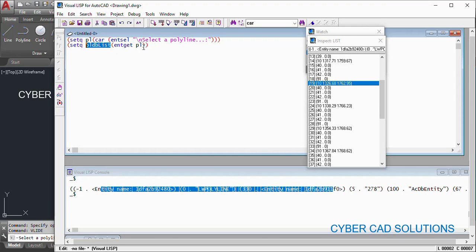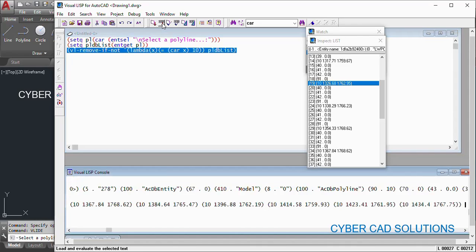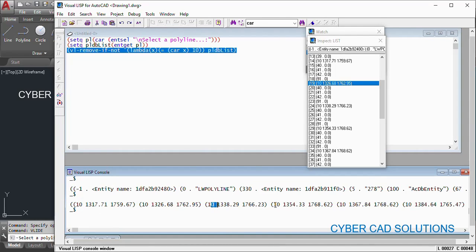I am going to use a new function called `vl-remove-if-not`. Inside it I will add a lambda function with variable `x`, and the condition is: if `(car x)` equals 10, keep it — otherwise remove it. My list is `pl_db_list`. So from `pl_db_list`, if the first element is equal to 10, keep it; if not, remove it. This means all DXF code 10 associated lists will be maintained and everything else will be removed.